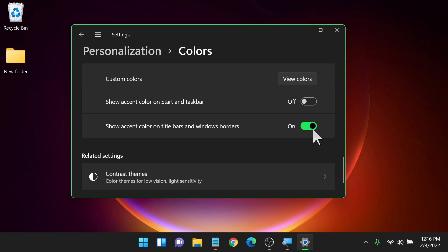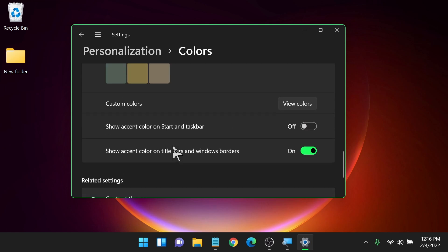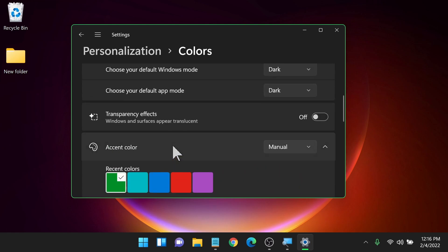Next is contrast themes. We're going to come back to that and we'll talk about that here in a second. We'll wrap up with that.